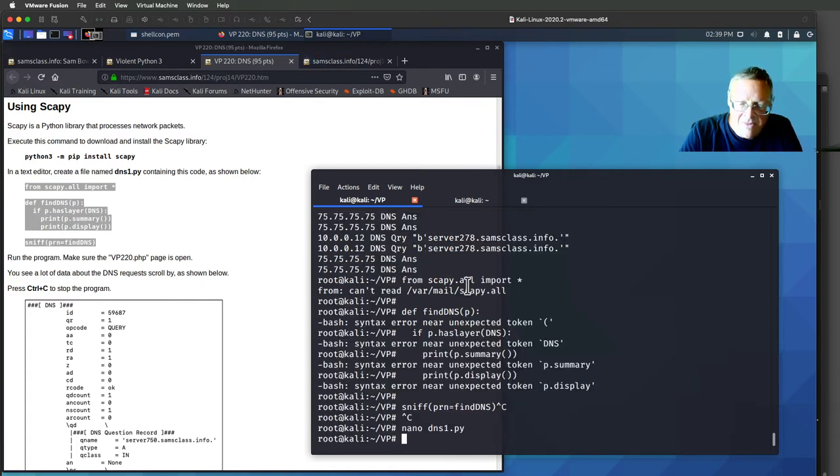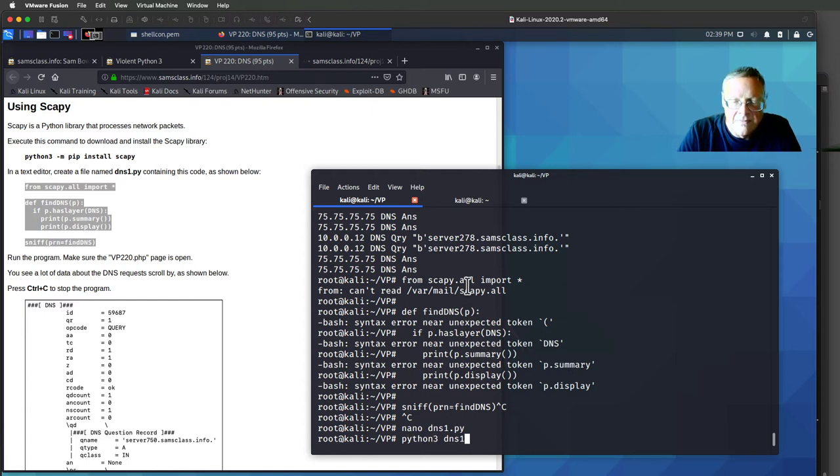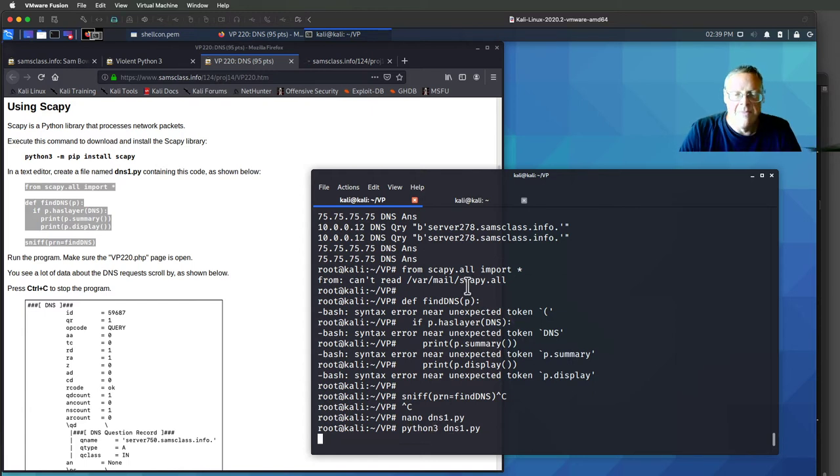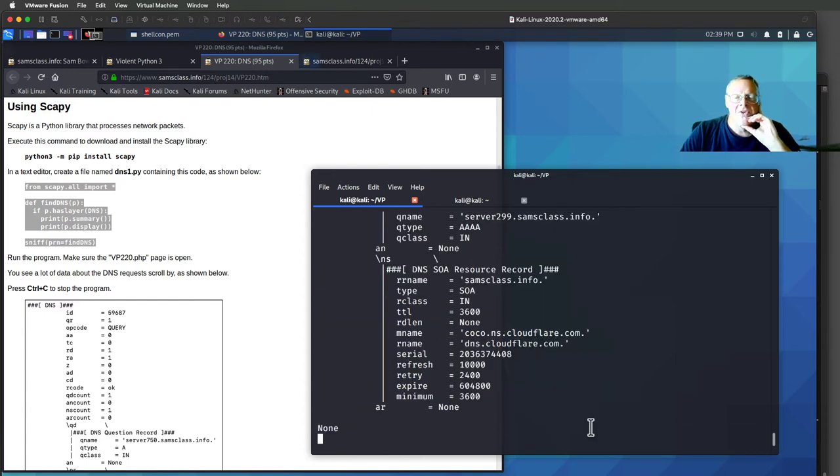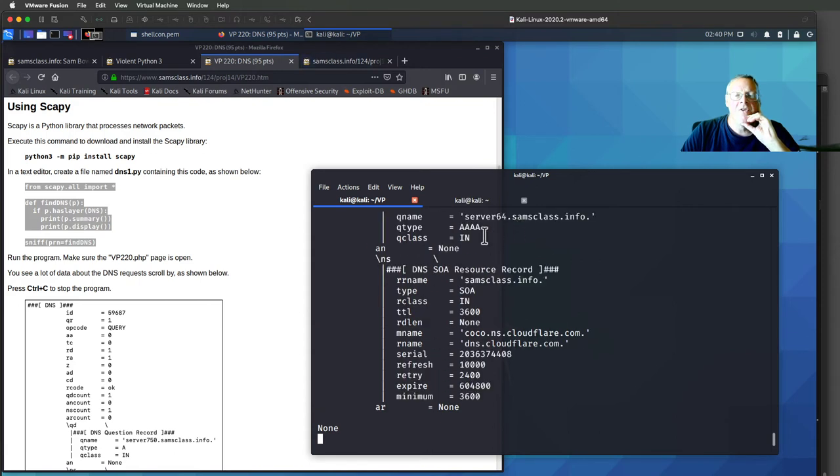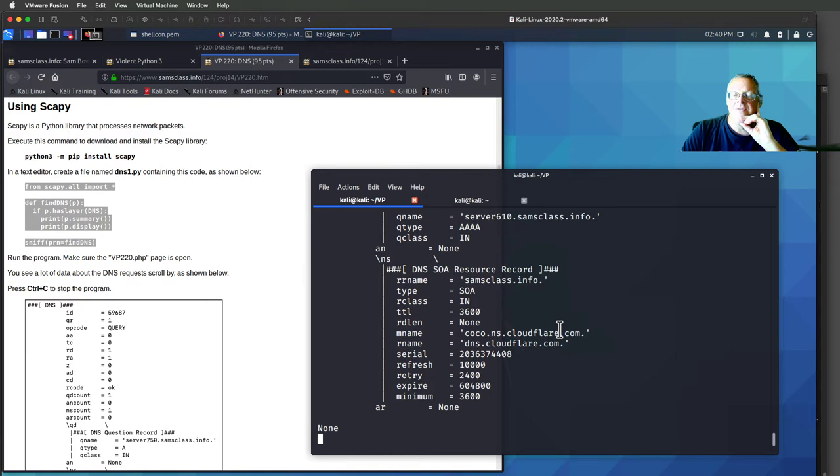And now, as those DNS resolutions go by, see server 952, server 64, I see a lot of information about each record.